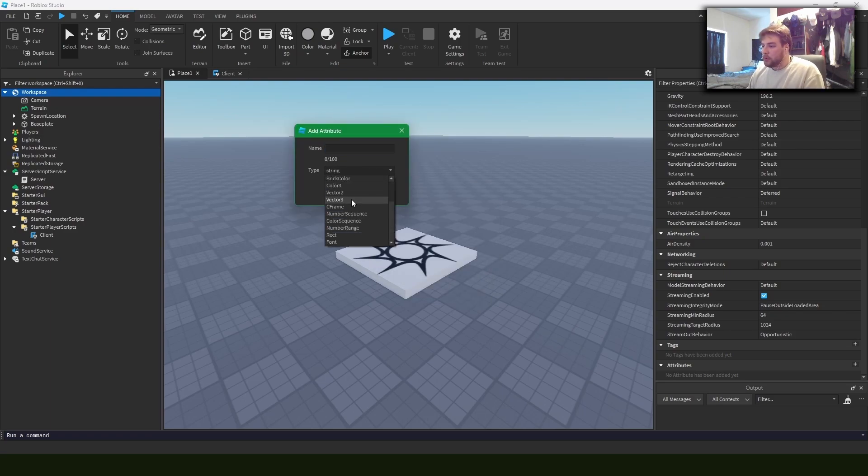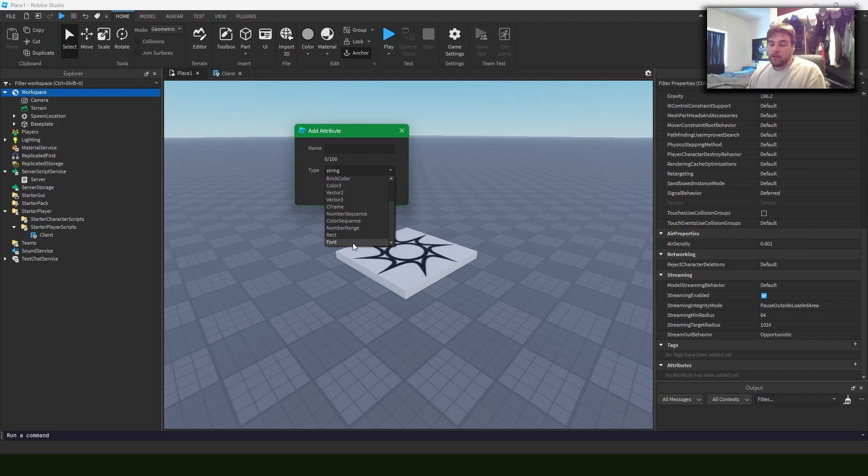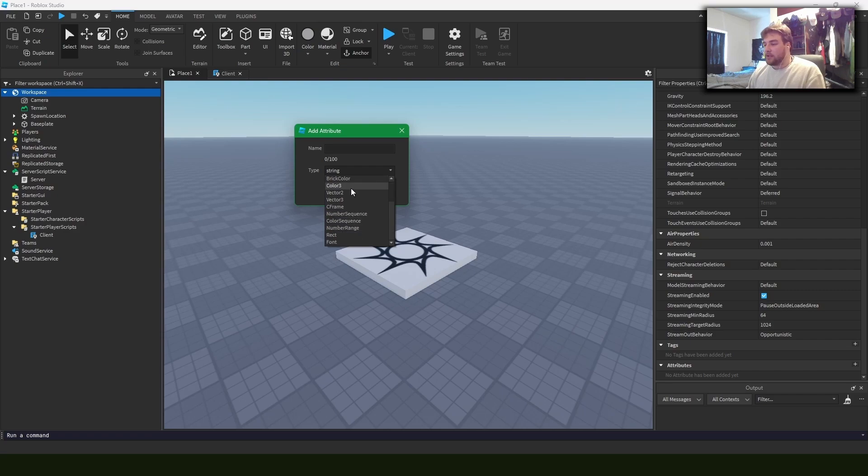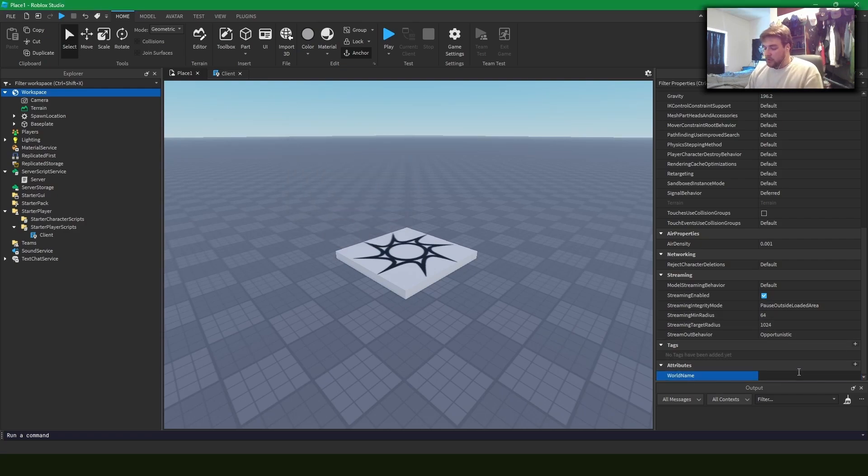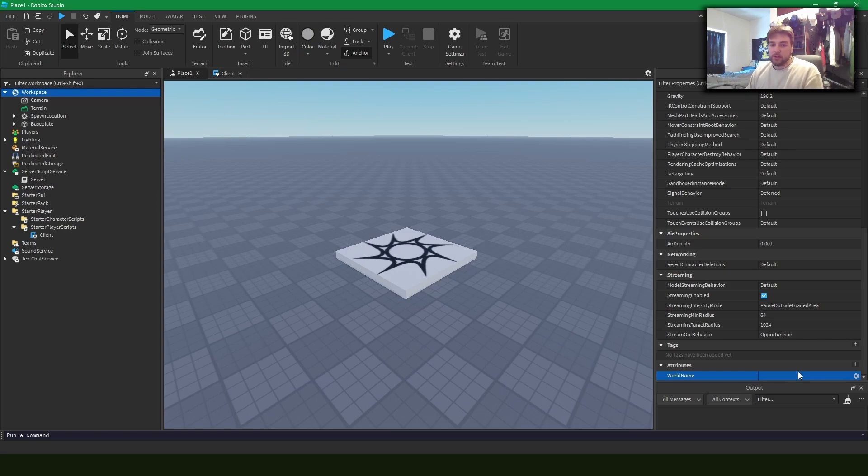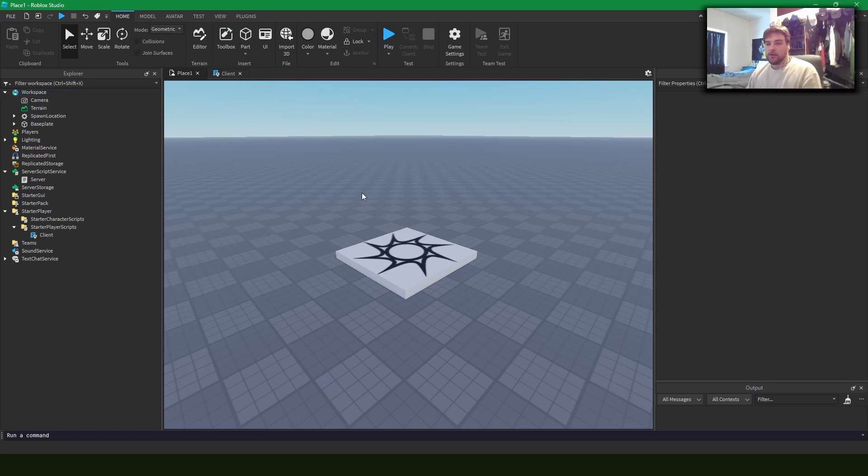Strings, booleans, numbers, blah blah blah. Can't be an object though, which is one big thing about attributes that I'll talk about later. Can't be an object, but it could be just about anything else. For now, let's just say world name is a string and you can see I can put in a value down here, fill it in with some junk, clear it, et cetera.